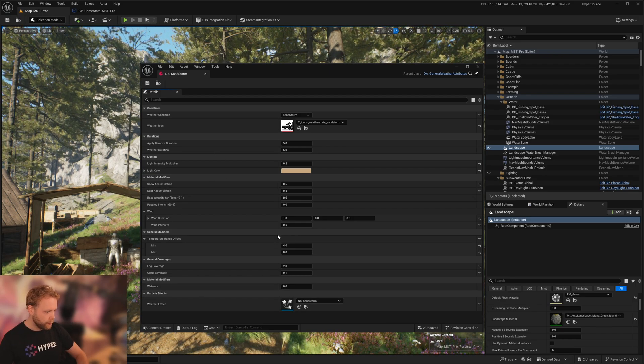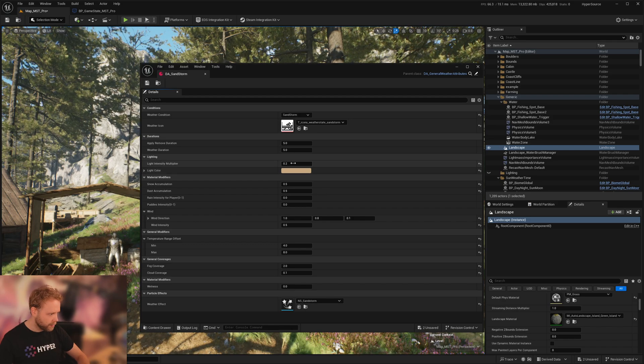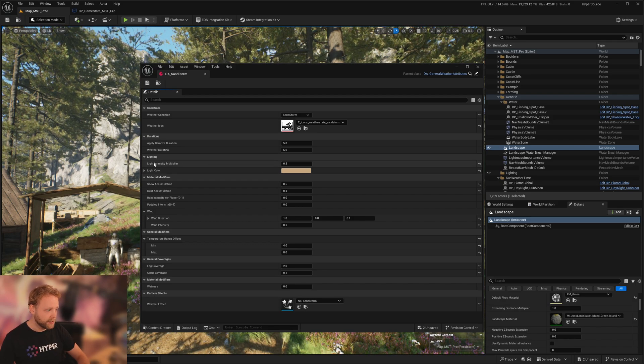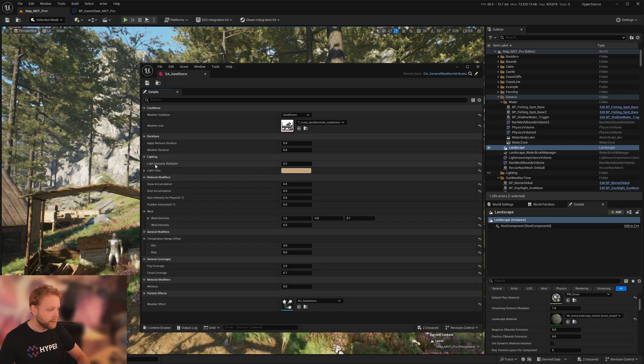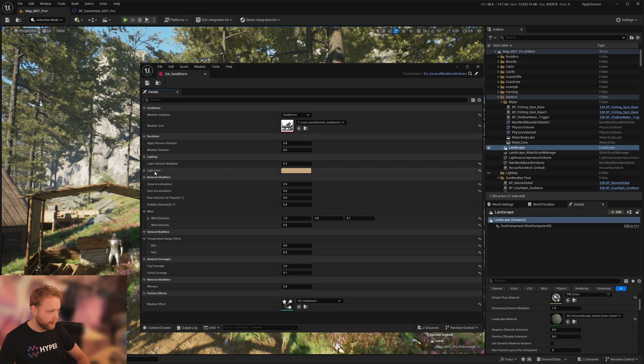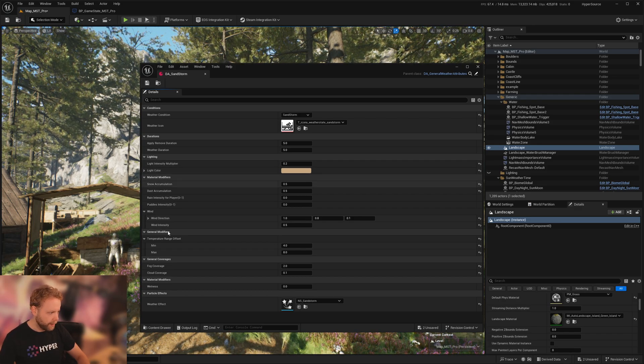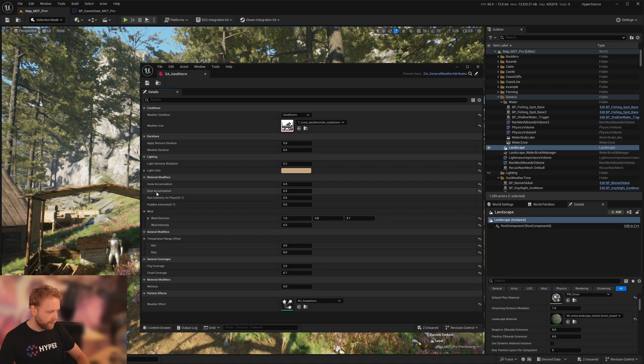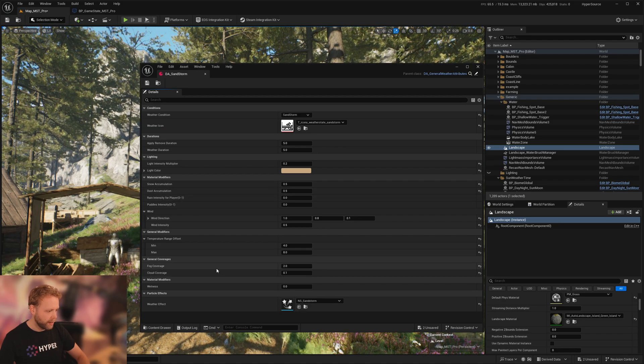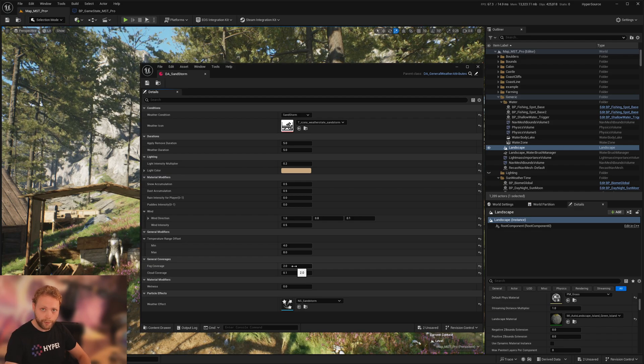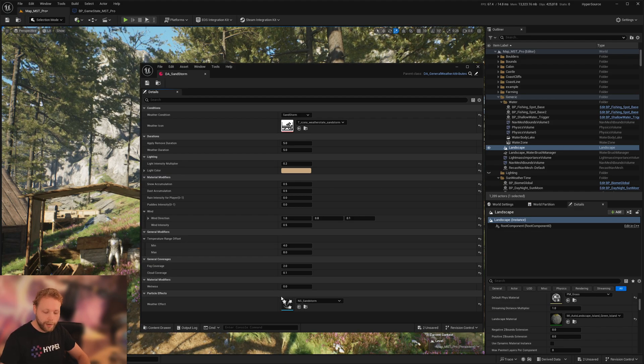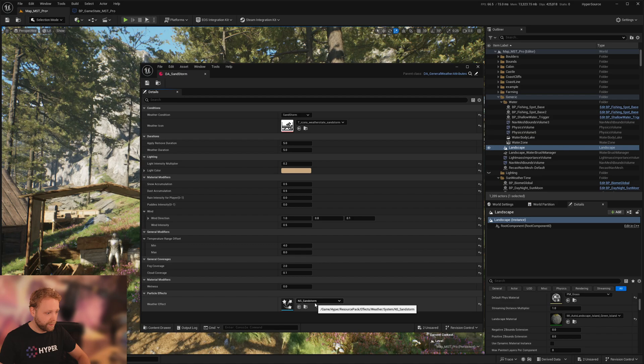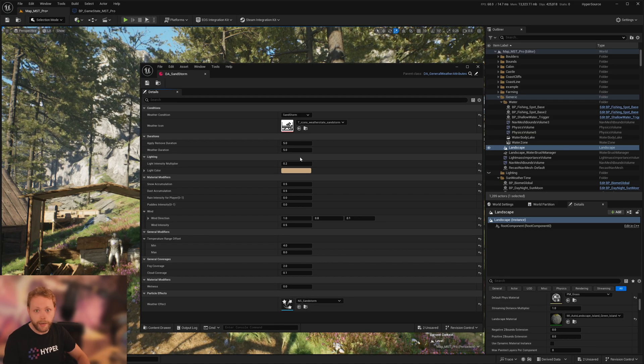So what I did is I simply adjusted this light intensity multiplier, adjusted the light color a bit, and made sure to have a bit more dust accumulation and also have more fog coverage. And if you want to adapt and change any weather effect, you can simply switch it out here and that's it.